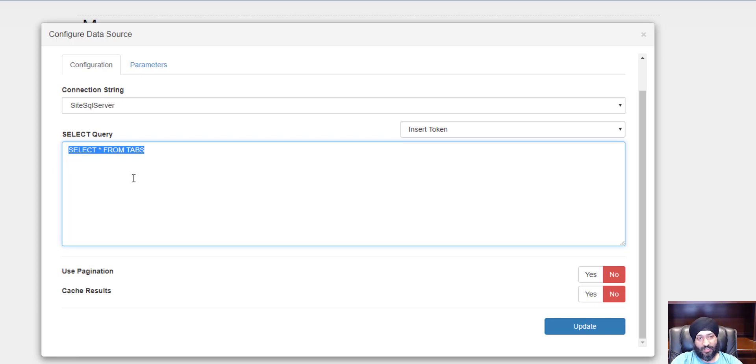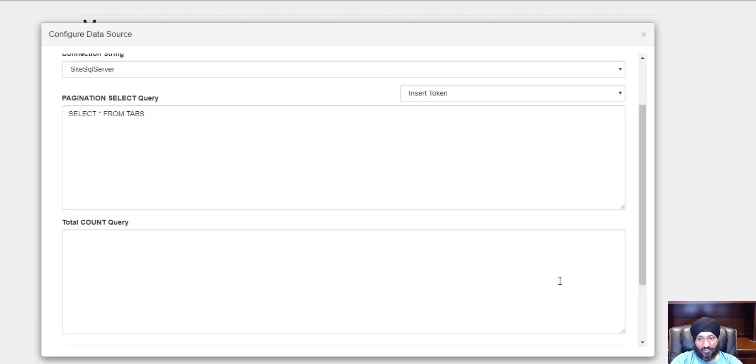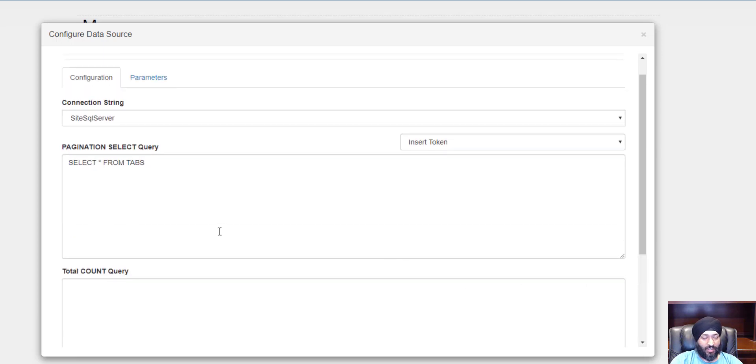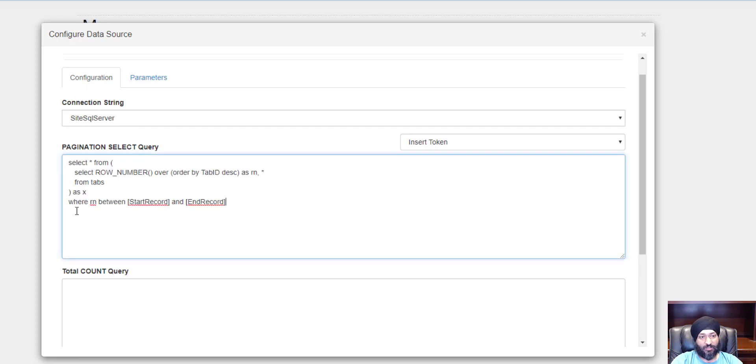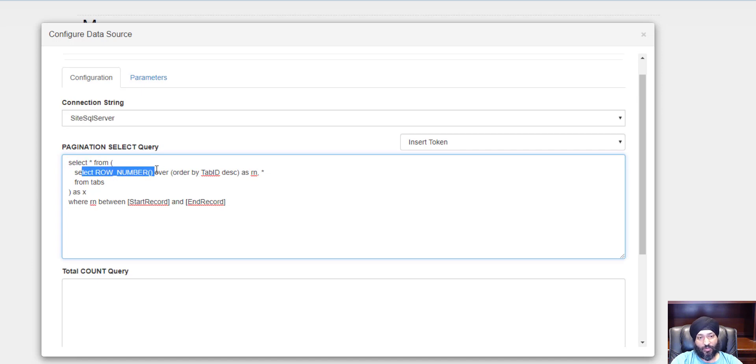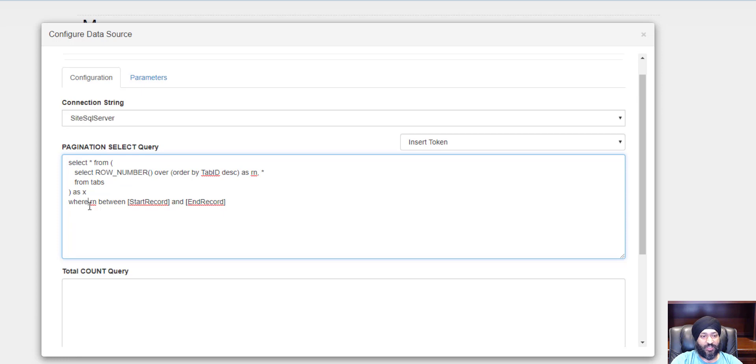I'm going to say use pagination. Now I'm going to change my query. I'm saying select all, doing a row number over the tab ID from tabs.